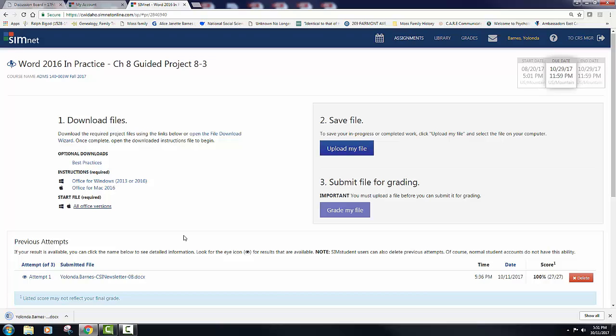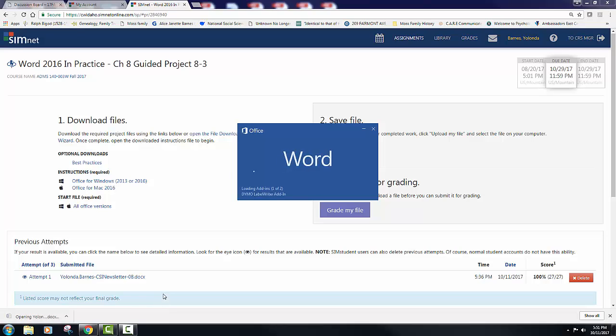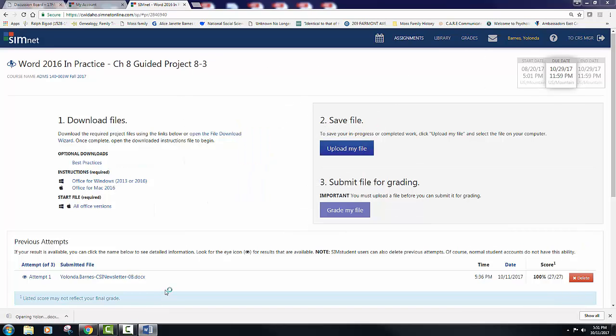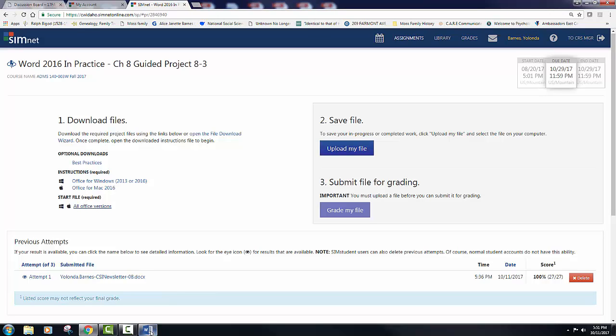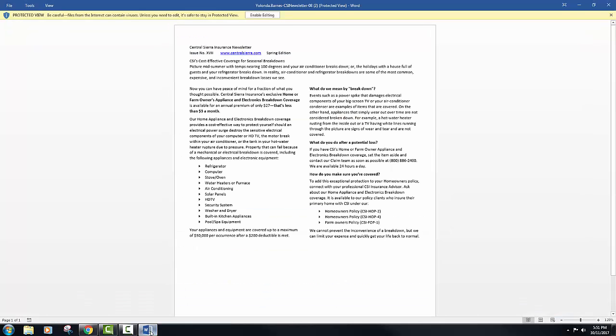In this project we are going to create a newsletter for Central Sierra Insurance. You will be applying and modifying a theme, apply hyphenation, insert a watermark, customize and apply a drop cap, use word art, insert and customize text boxes, and create and customize a chart.